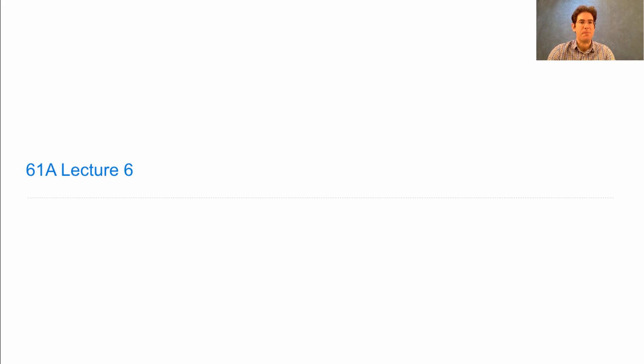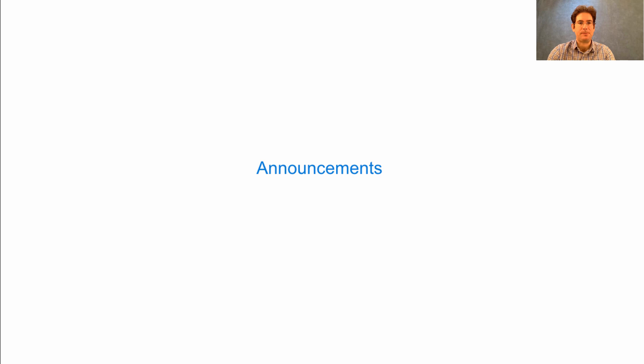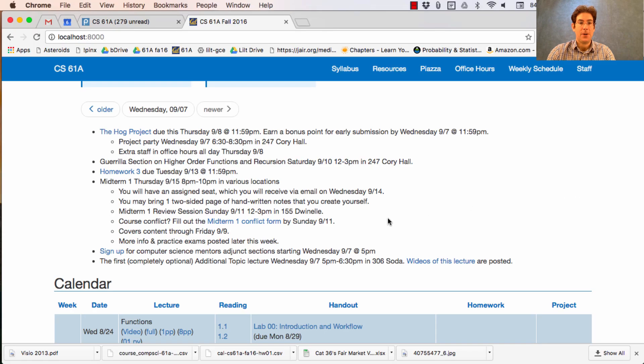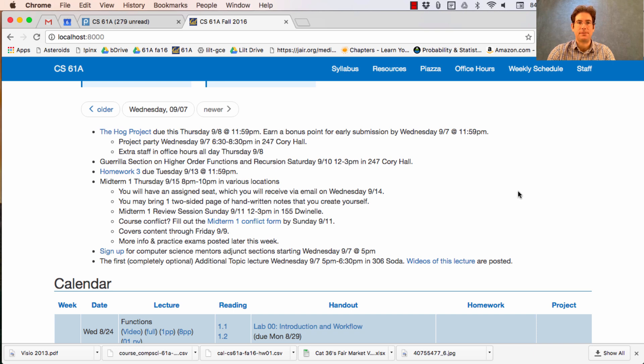61A Lecture Number 6 Announcements. The Hog Project is due Thursday. You can earn a bonus point by submitting early on Wednesday.